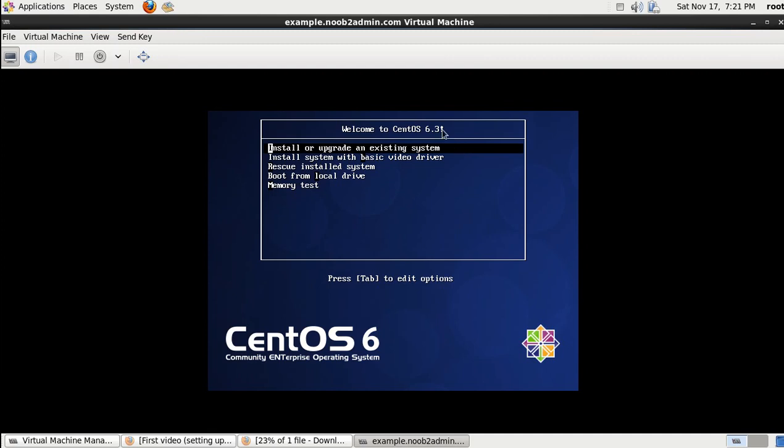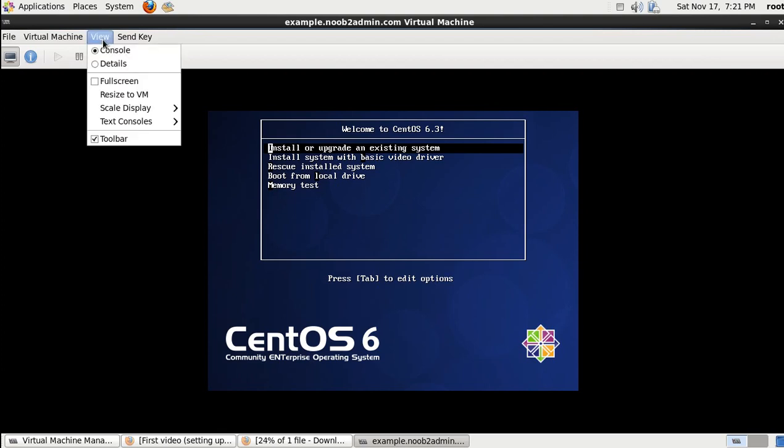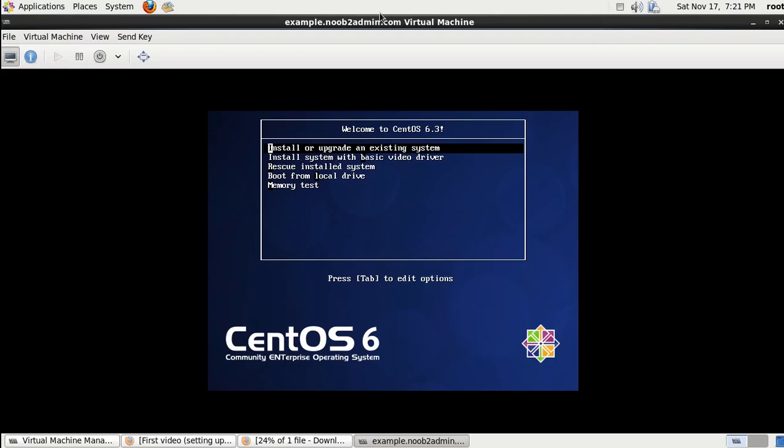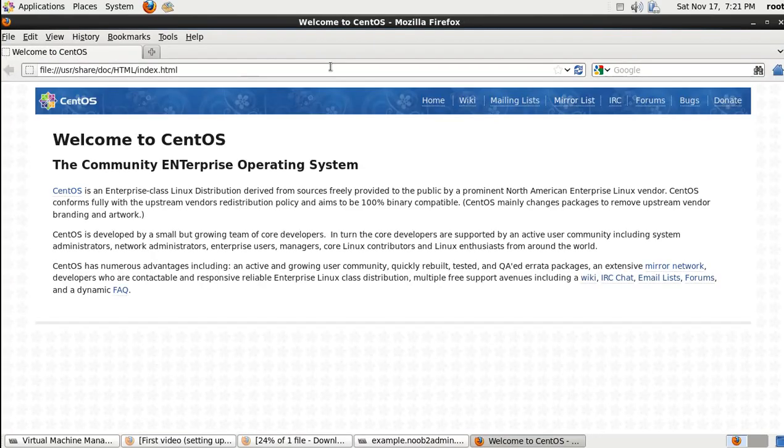Alright, so now we are going to install CentOS. This is pretty basic. Basically, you're going to download CentOS from a mirror.